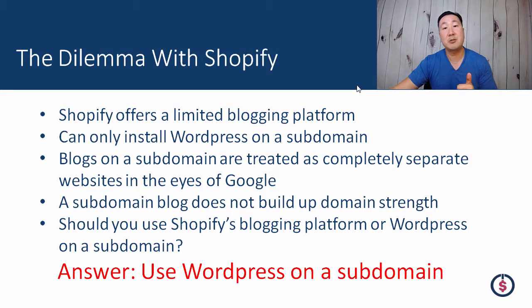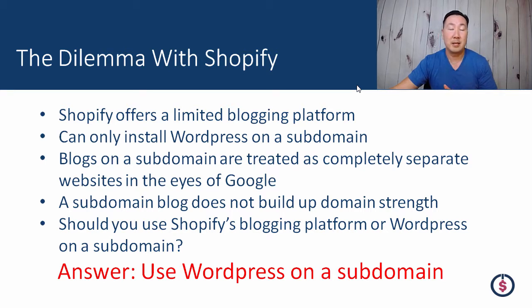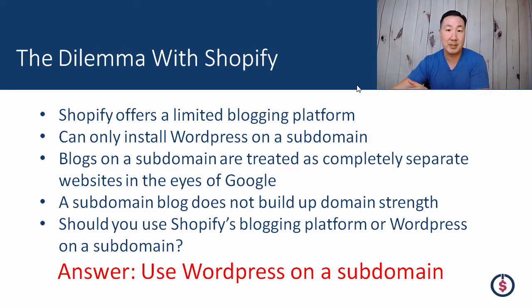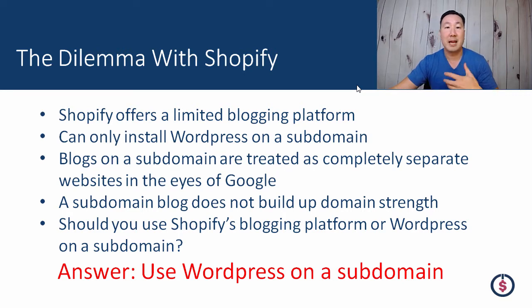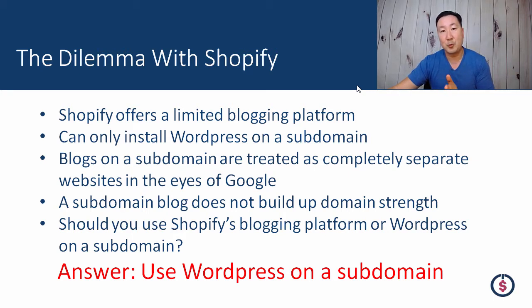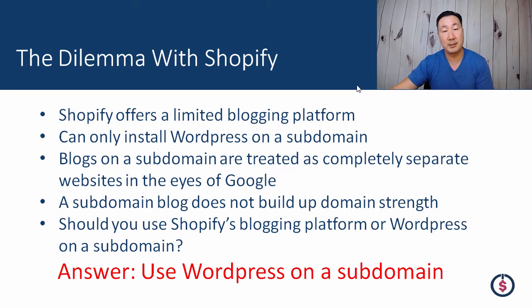The problem is that you can only install WordPress on a subdomain, and in Google land, blogs on a subdomain are treated as a completely different website in the eyes of Google. As a result, when you build a blog on a subdomain, it actually does not end up building domain strength for your main domain.